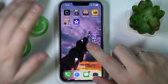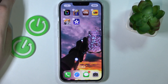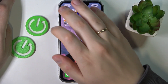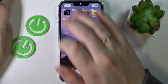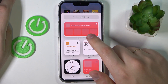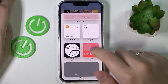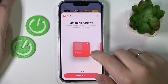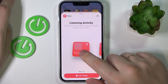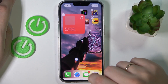Next, you can add widgets or shortcuts by calling up the home screen edit menu, then tapping on the plus sign in the top left corner and choosing what widget you would like to add — let's say the music widget. There are three options to choose from.